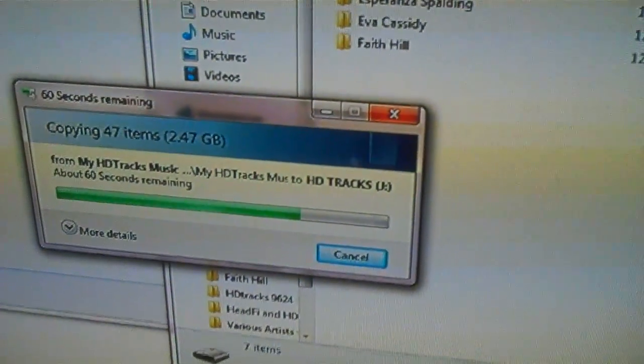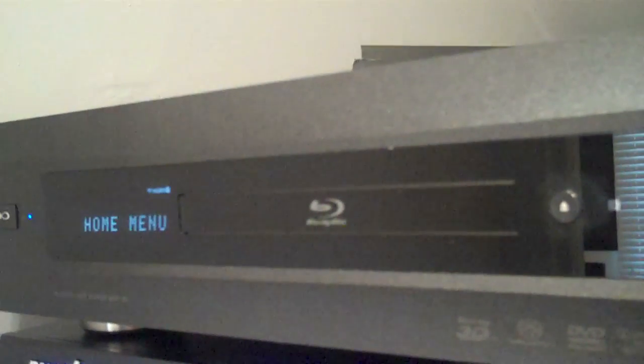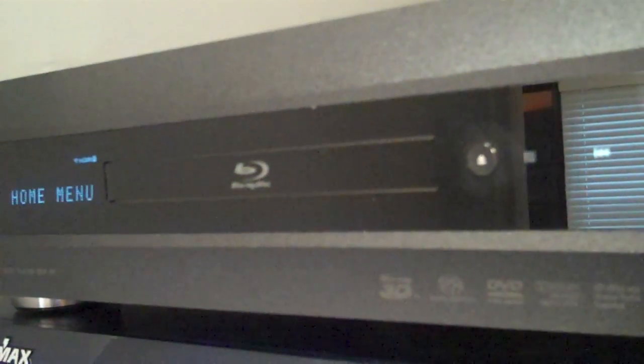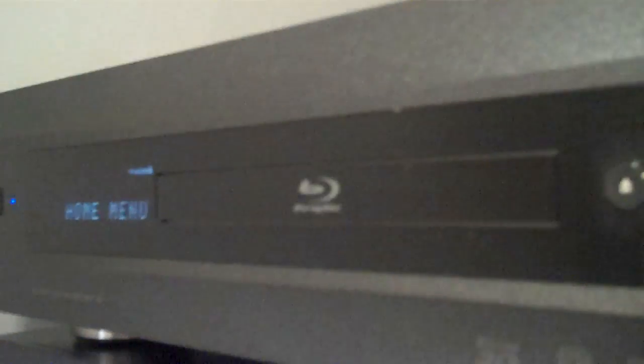Now that you have the FLAC files on your destination device — be it a flash drive or a NAS — you put it into your player. I'm using the Oppo BDP-95 with the front USB port to hold the flash drive with the high resolution FLAC files on it.